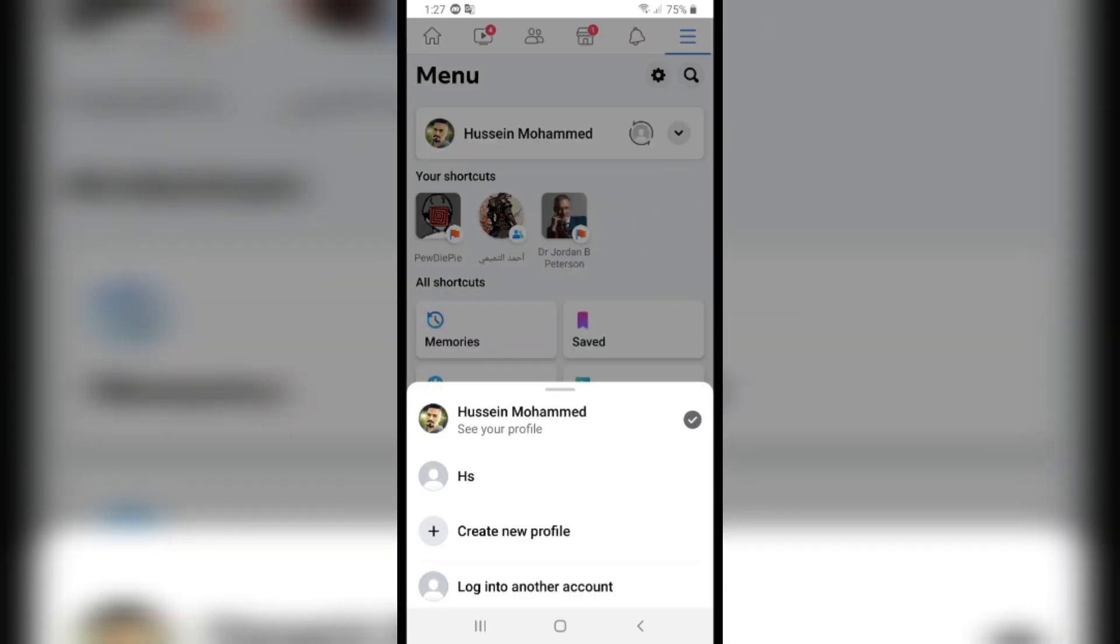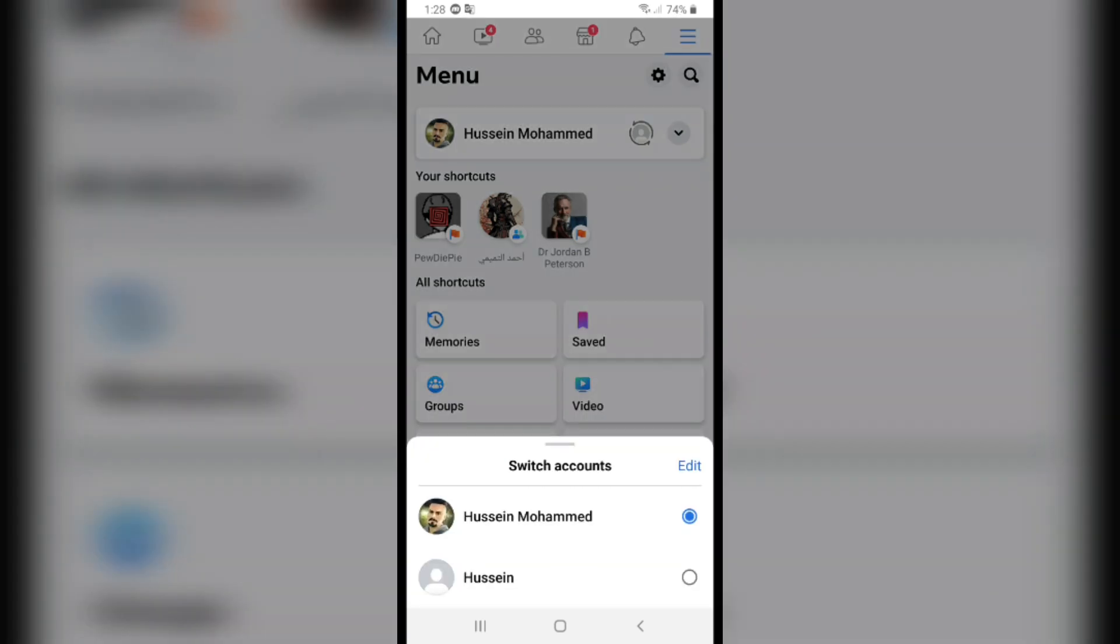From here, you can switch between accounts and pages. I'll switch really quick and choose my other account.